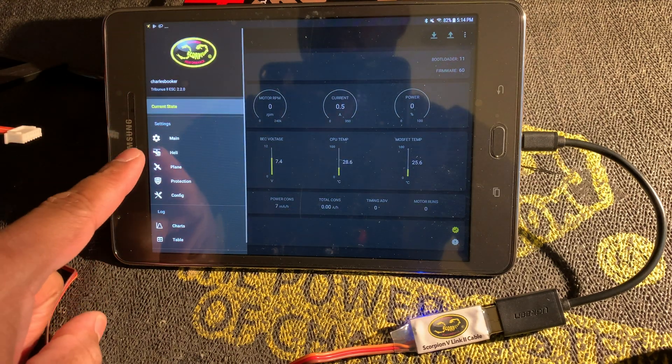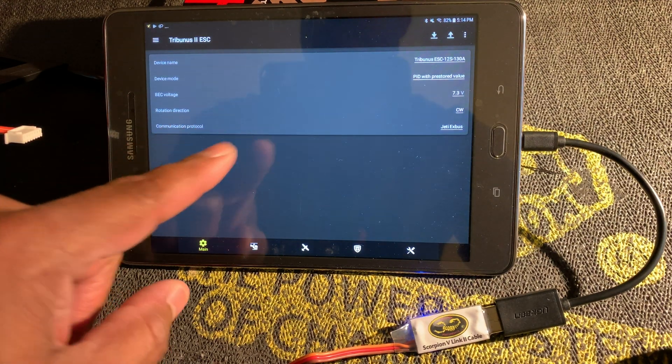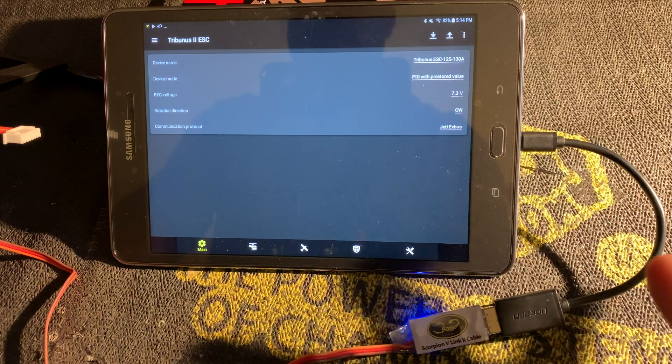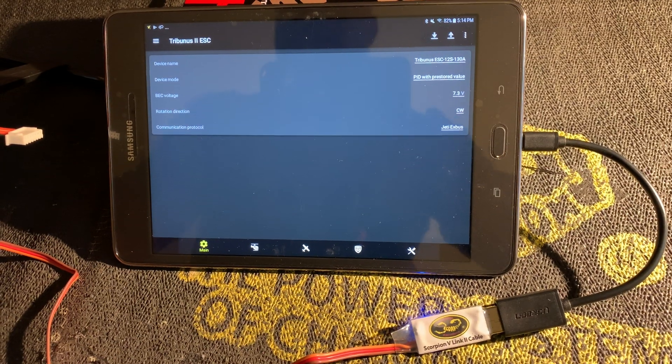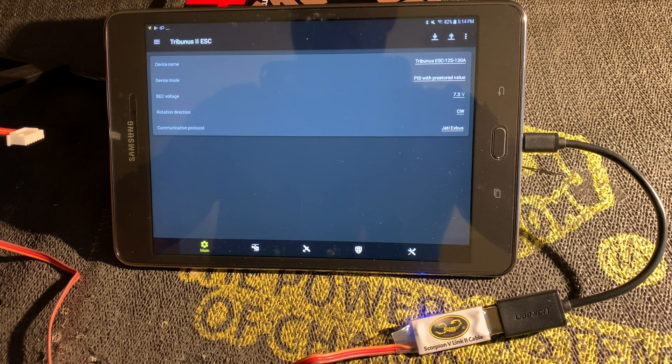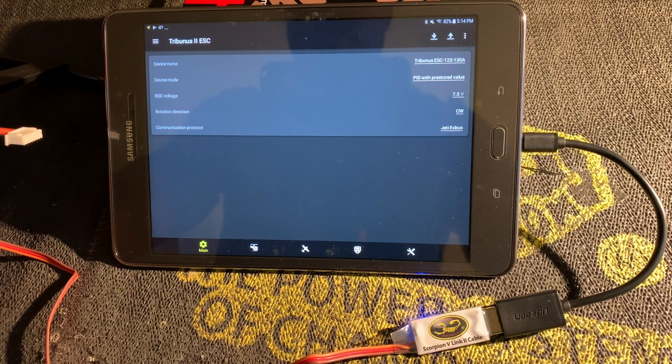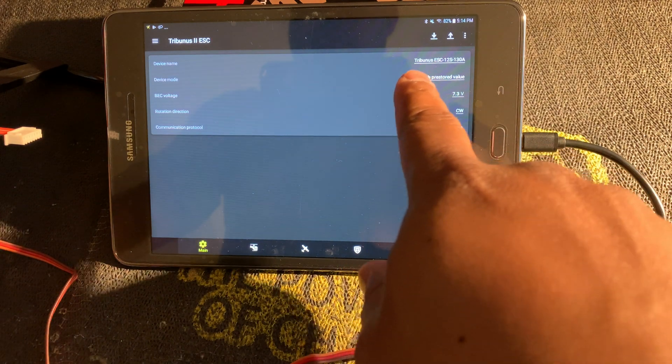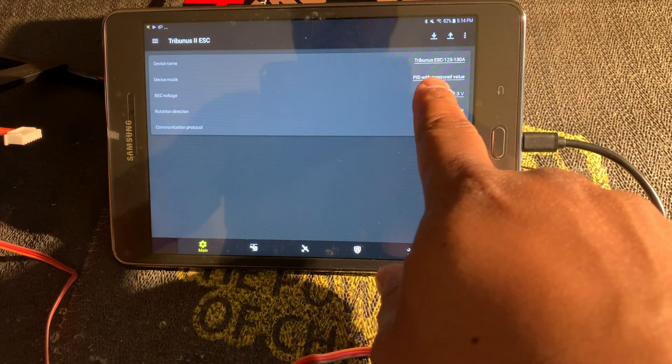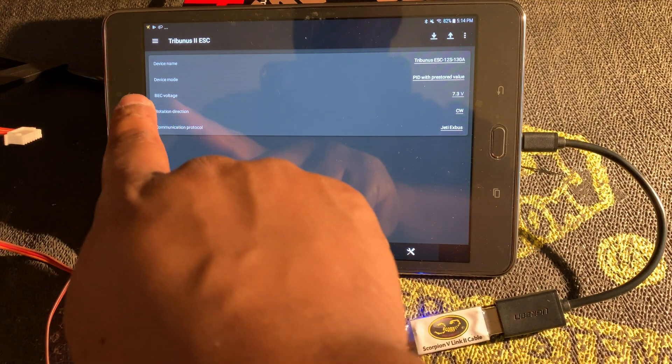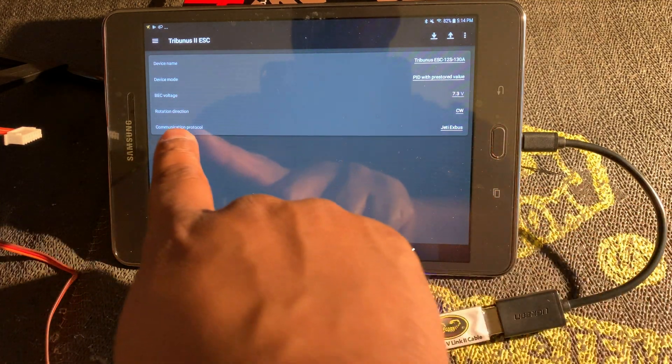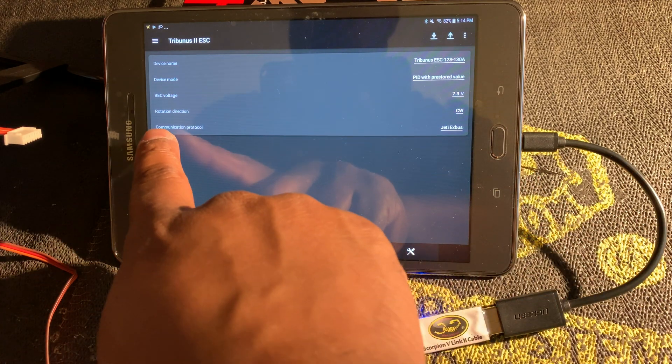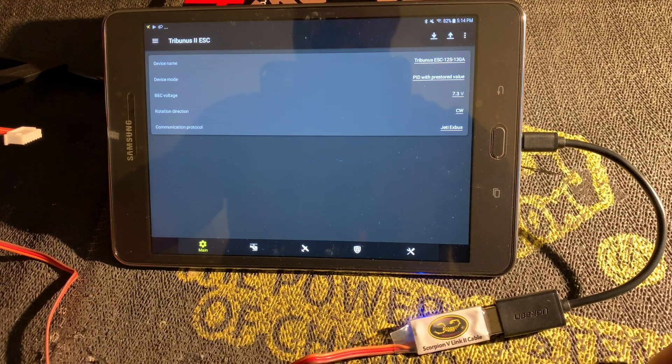What we want to see is we want to click right here and go to main. This shows us basically the same settings that you would see if you were in the desktop or computer app for the Tribunus software. You've got your Tribunus device name, device mode I'm in PID with pre-stored value, my BEC voltage is 7.3, rotation direction is clockwise, and communication protocol is set to Jeti EX Bus.